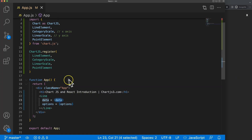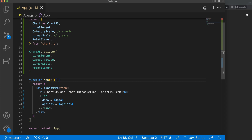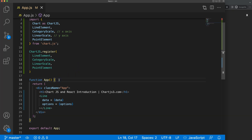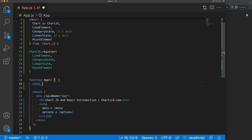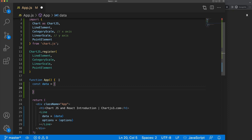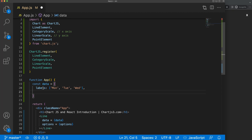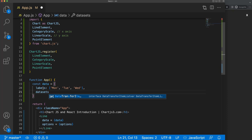We didn't define these items yet, and that's correct because the object isn't returning anything. So before the return, I'll define the objects. I'm going to say const data, and in the data object, step by step — we have labels, which is an array of string values. Let's say Monday, Tuesday, and Wednesday.